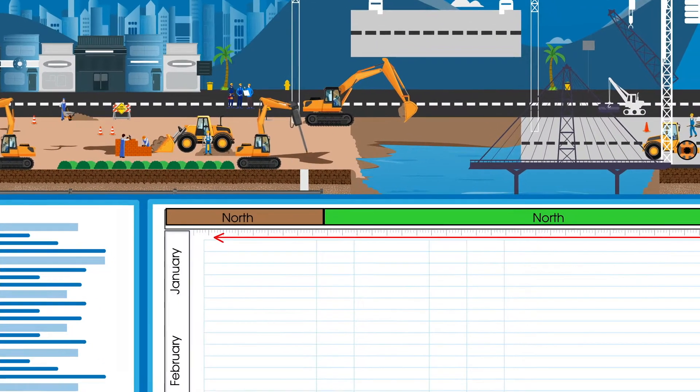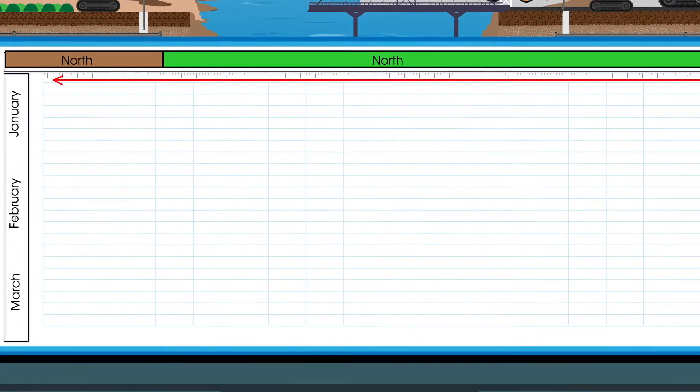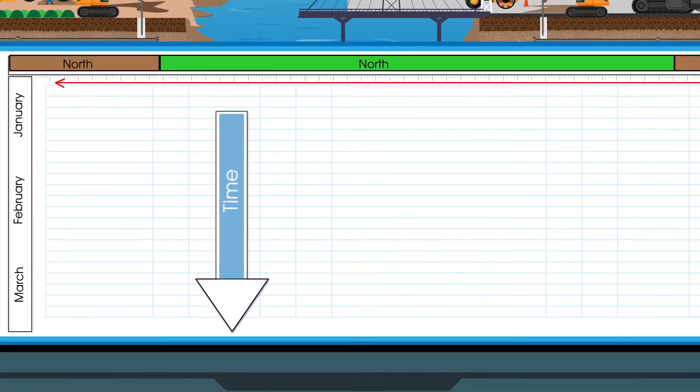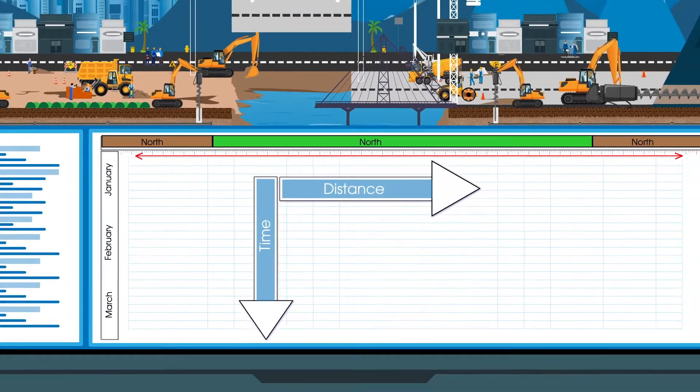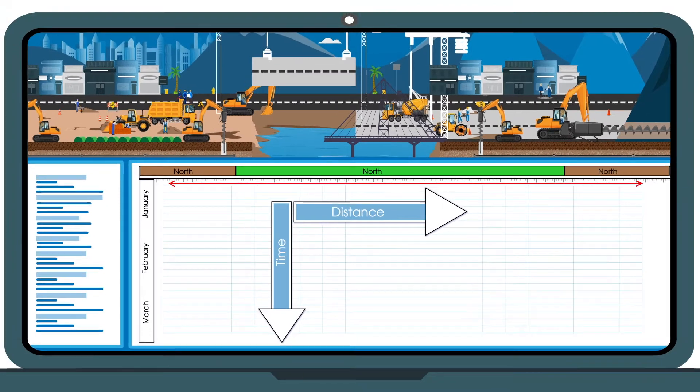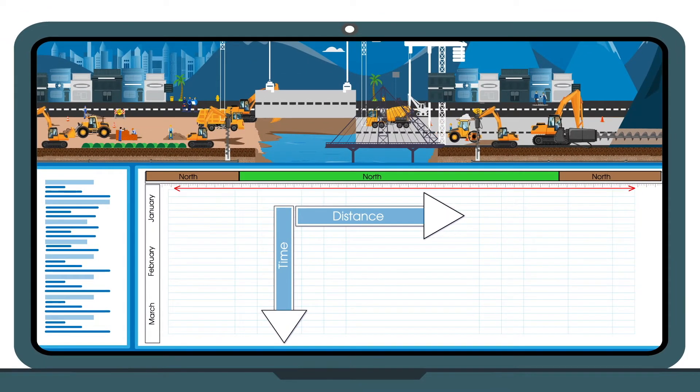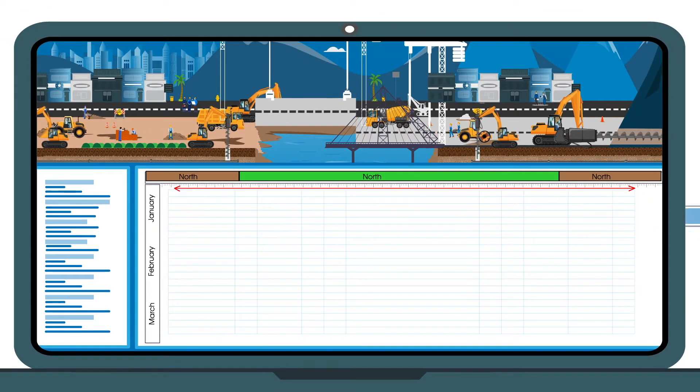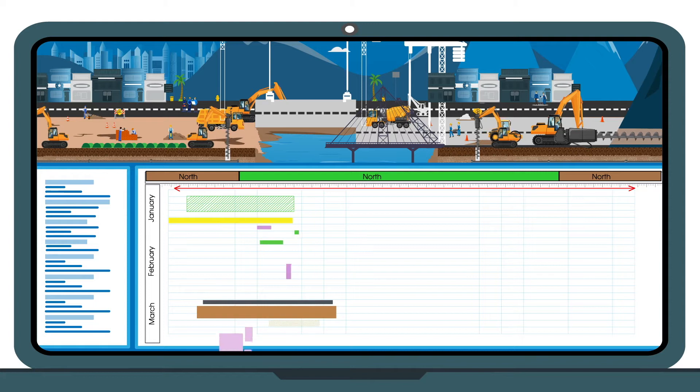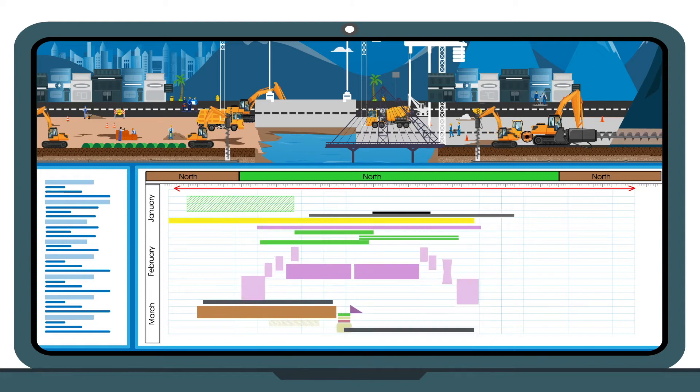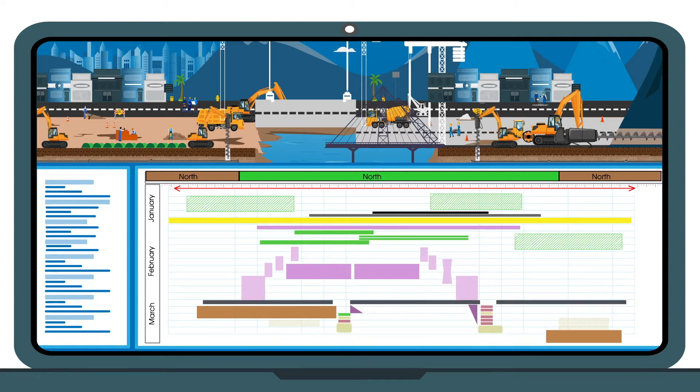With Tilos, you can schedule in both time and distance, bringing a whole new perspective to scheduling linear projects. Tilos is fully customizable and allows you to easily create as much detail as required to clearly communicate your project.